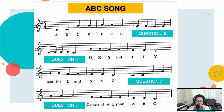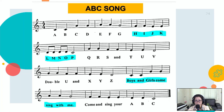Next. Question number eight. Give me the answer in five seconds. One, two, three, four, five. Answer. The answer to number eight is 'sing with me.' Sing with me.